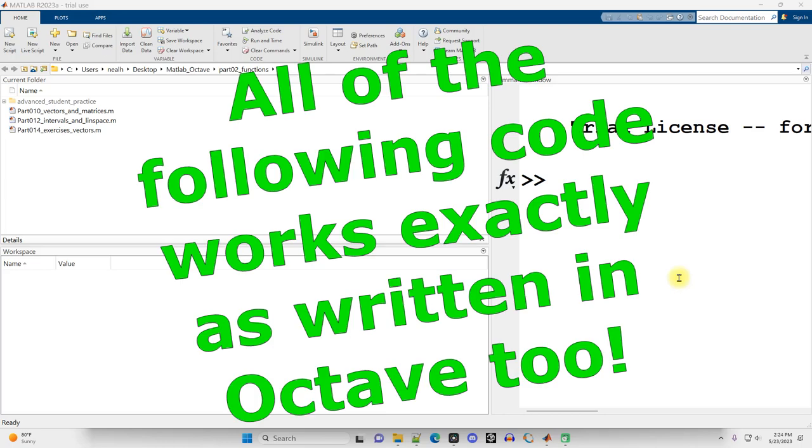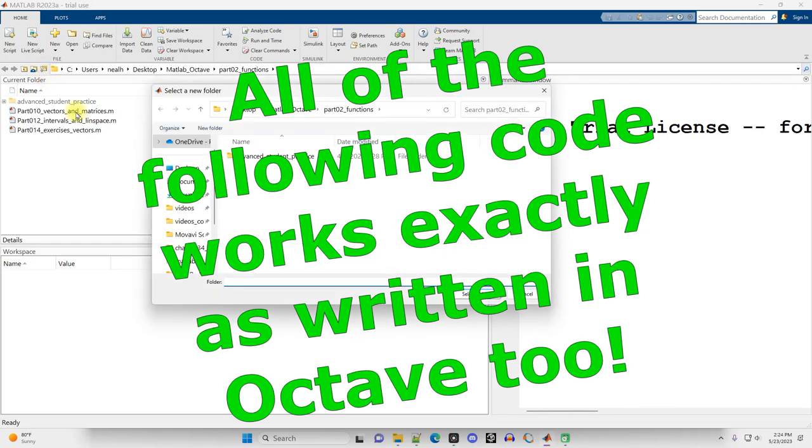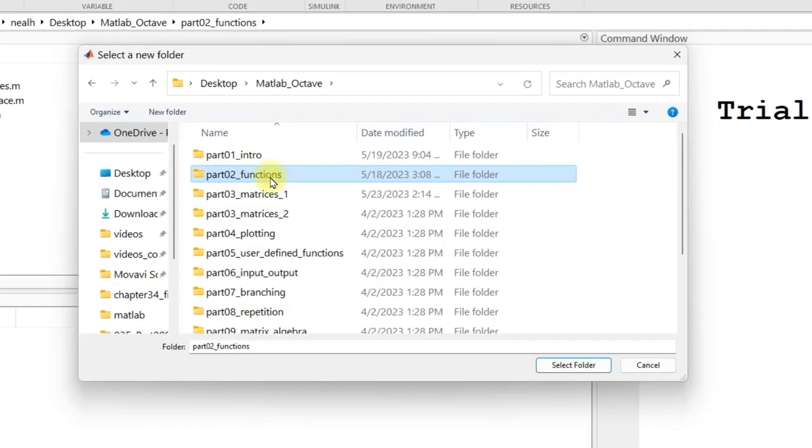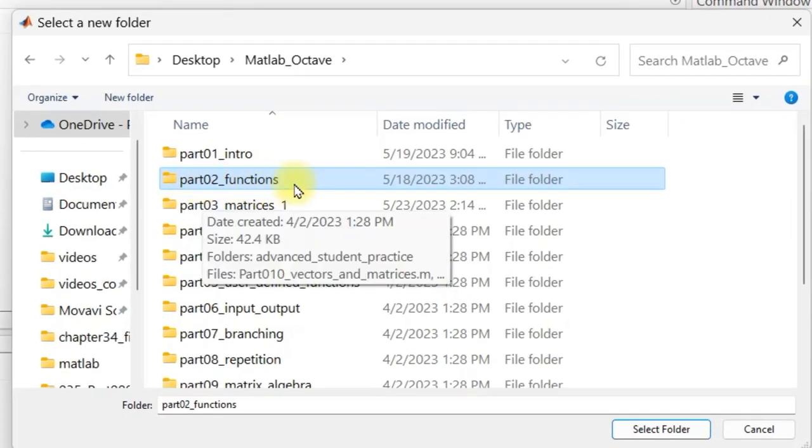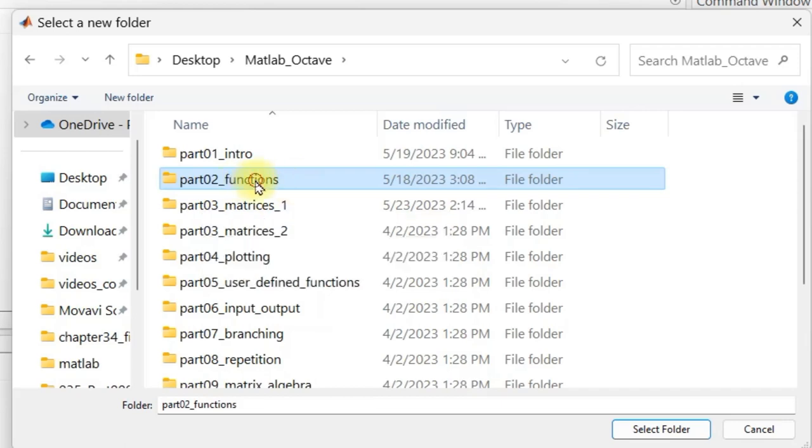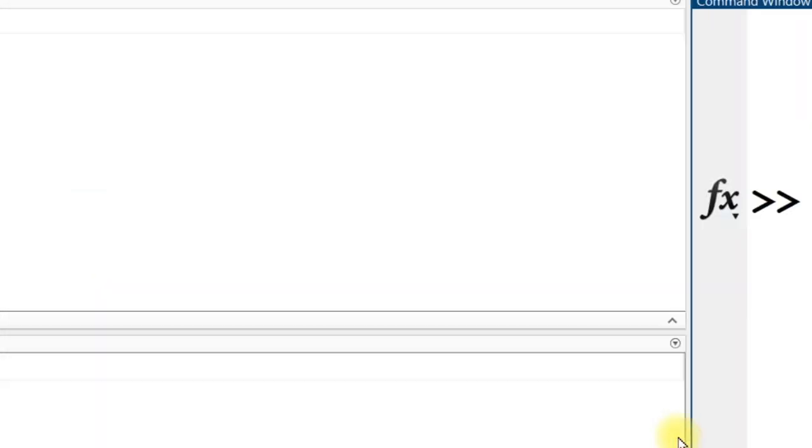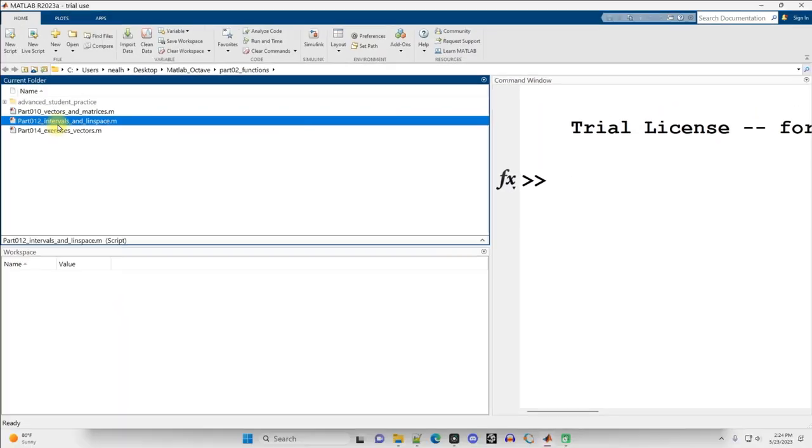In this video, I'm going to demonstrate some ways of generating patterned vectors. If you go into the downloaded folders, link in the description, we want to be still in part 02 functions. Open that one up, select folder, and I'm going to open up part 012 intervals and linspace. That's the document we're going to be working in.